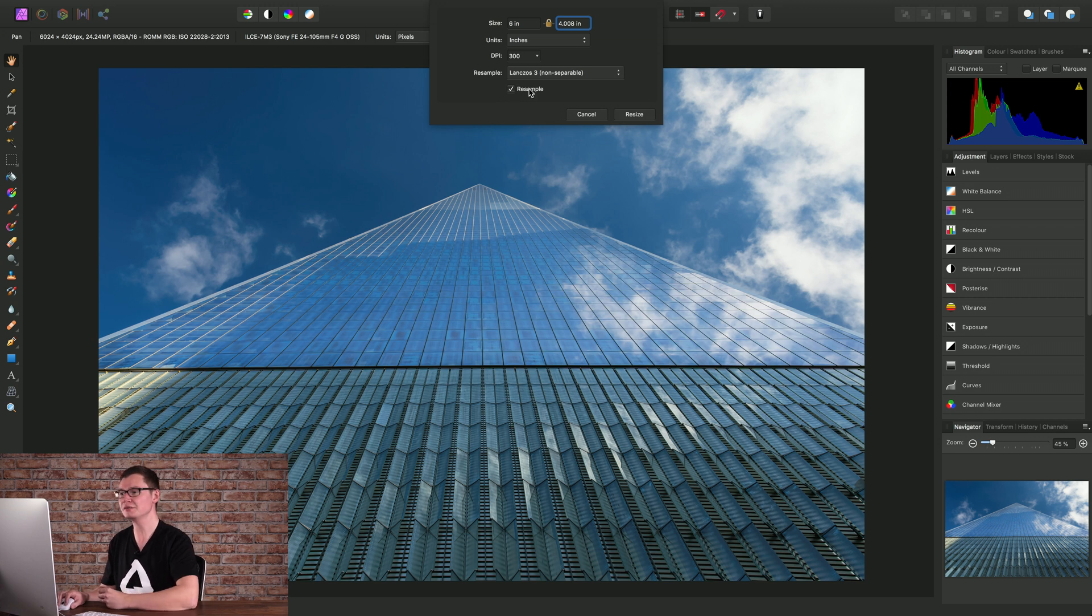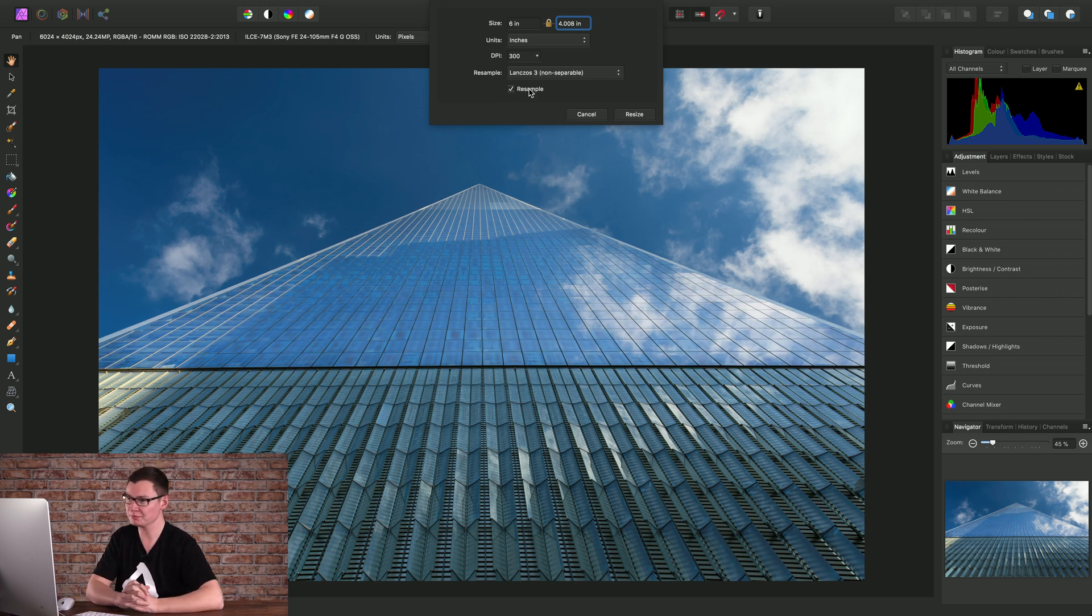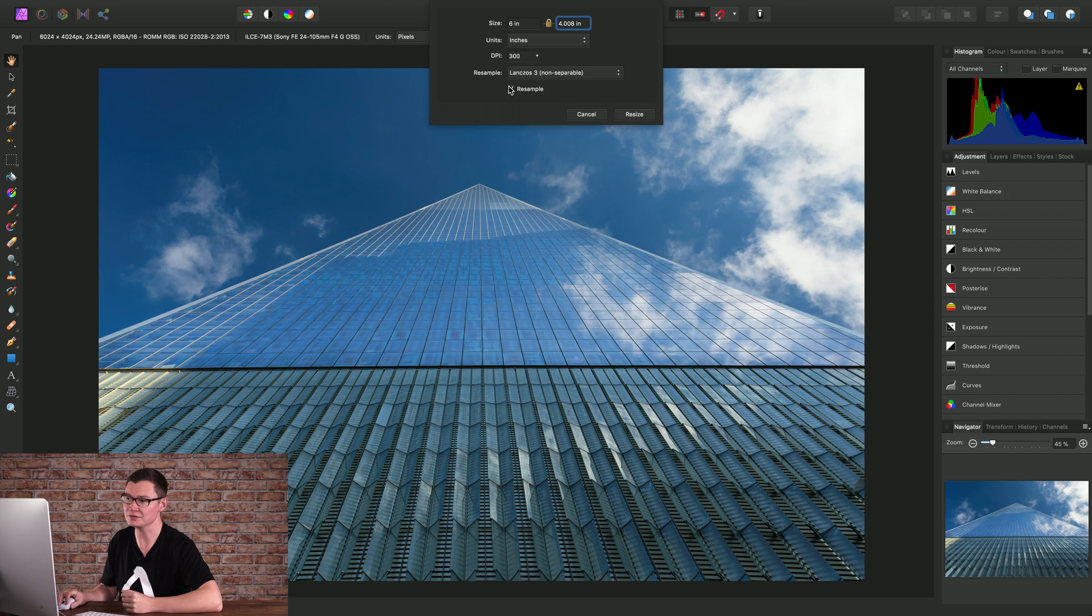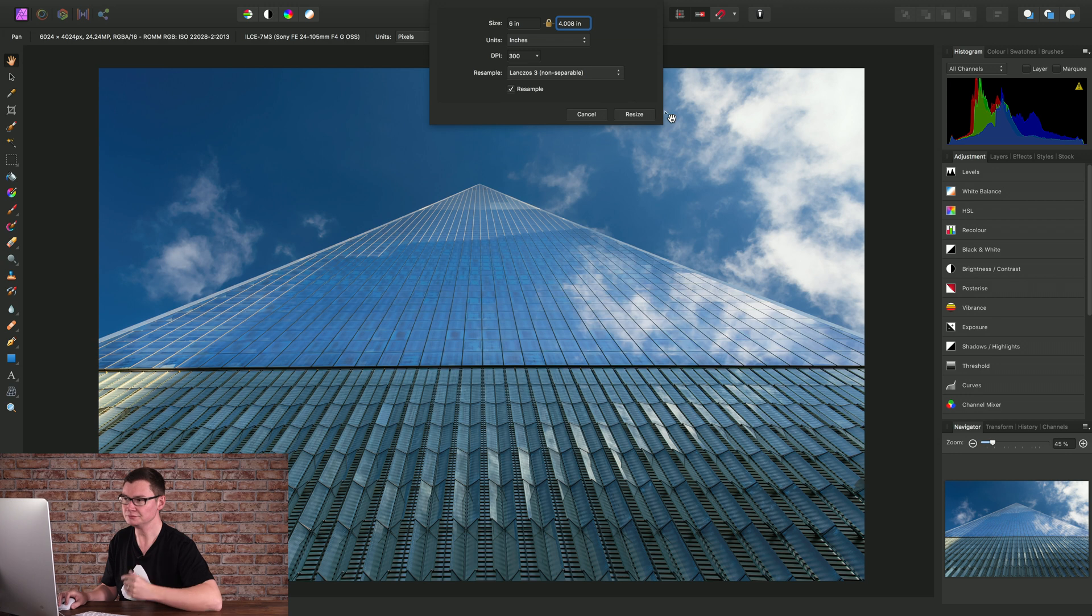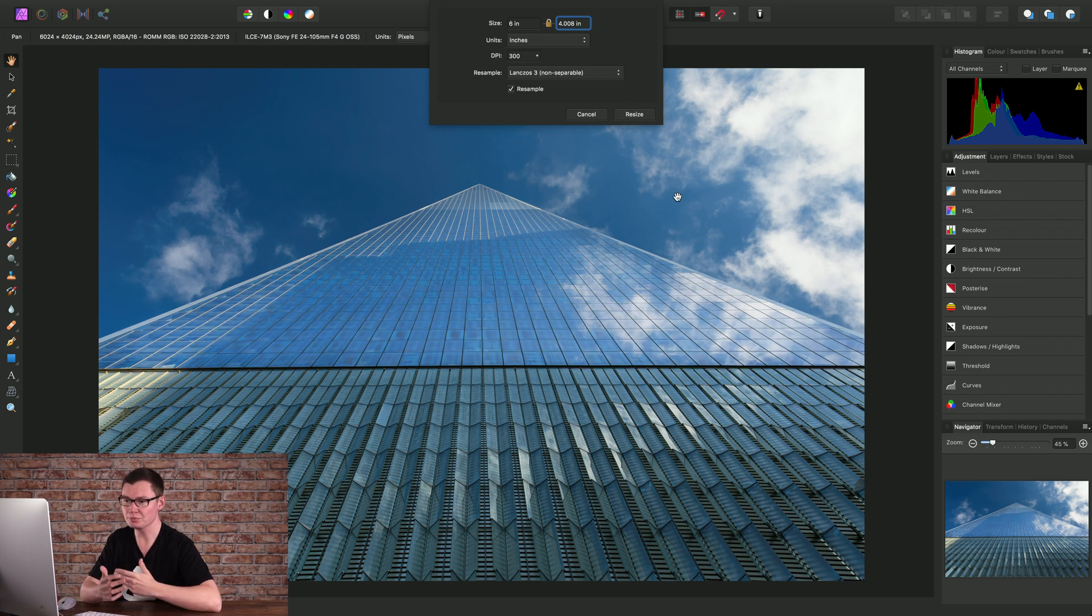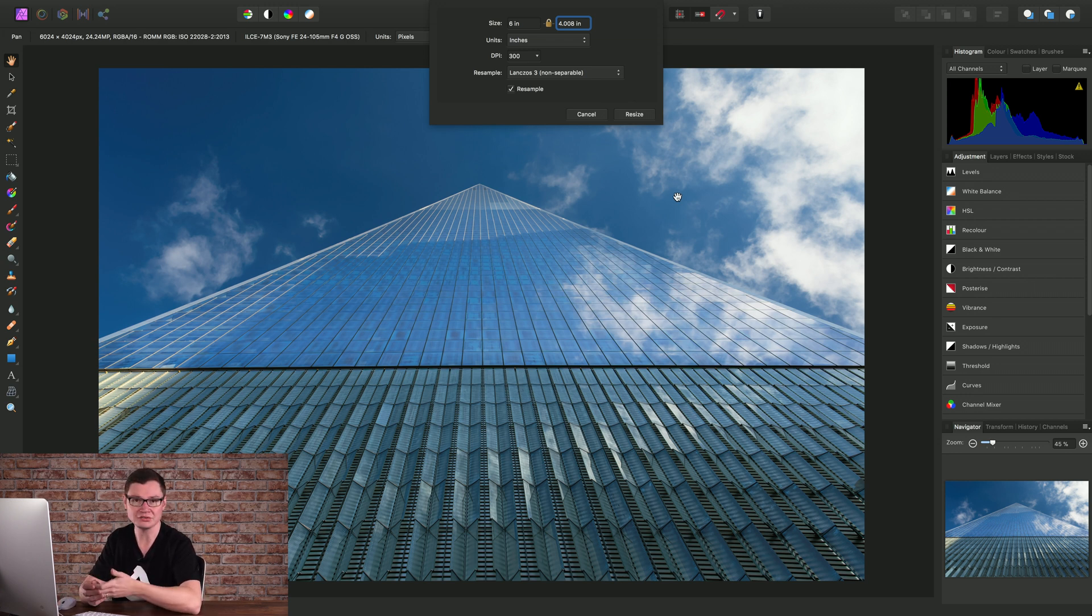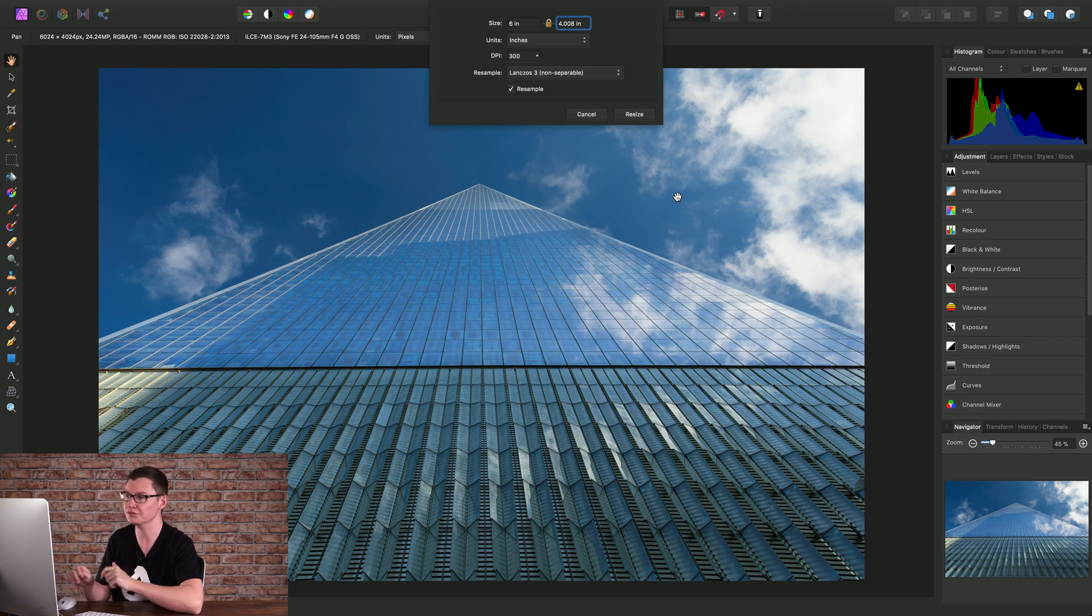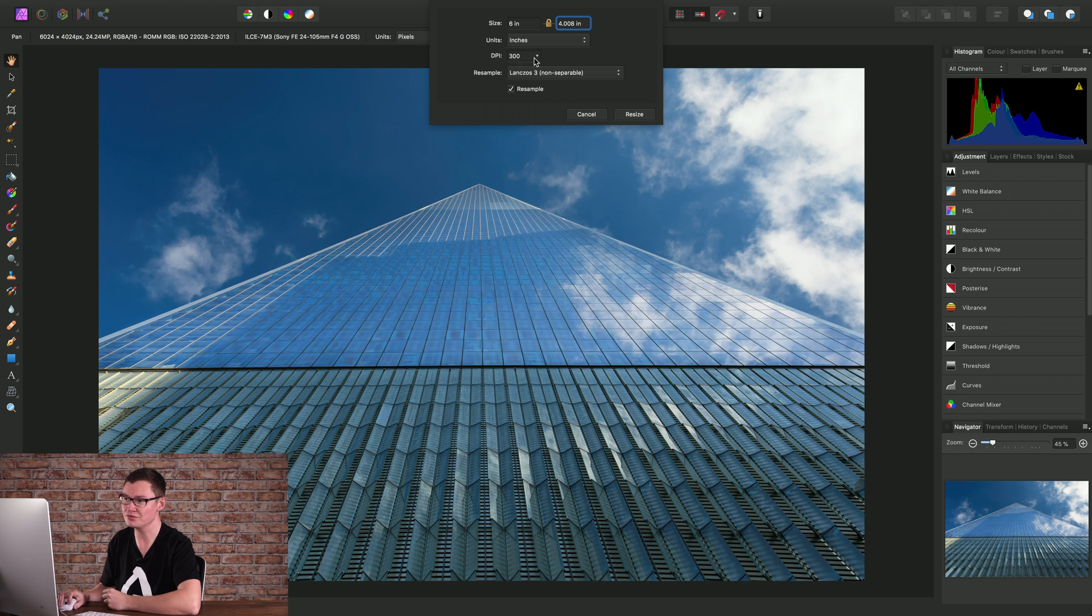Finally we have the resample checkbox. If you only wanted to change the DPI value in the metadata of the document you could uncheck this and it won't resample the pixel resolution of the document. For example, if you were bringing documents or images into layout software and you wanted to change just the DPI value without modifying anything else you could do that by changing this value and unchecking resample.